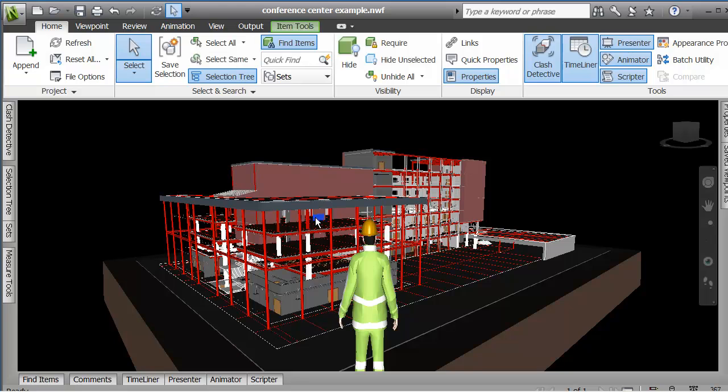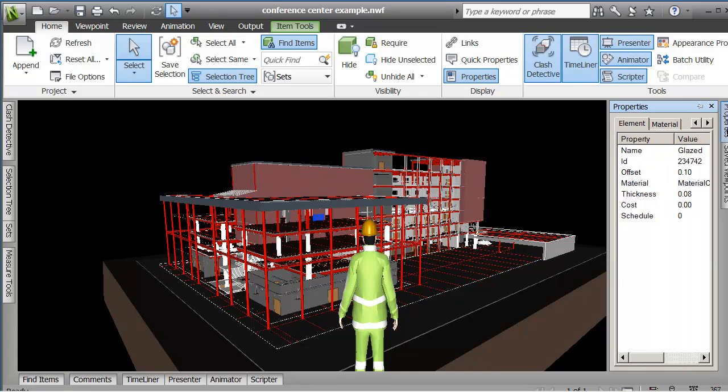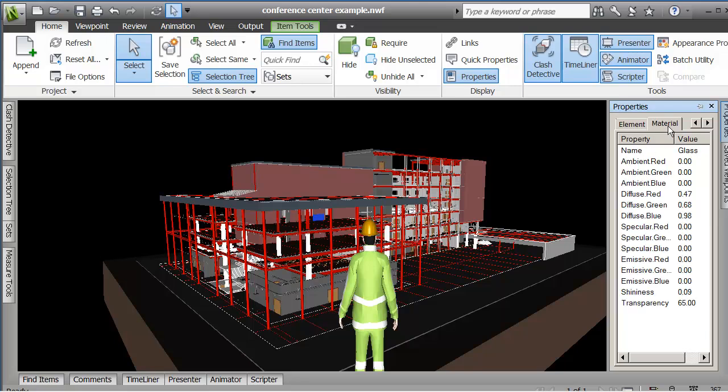If I pick on the glass on the front of my building here and I go up to the properties, I can look at the element that I selected and see that the name has a value of glazed, or I could look at the material and say that the material has a name of glass.